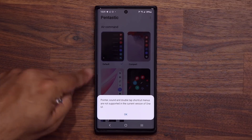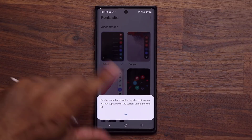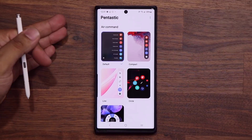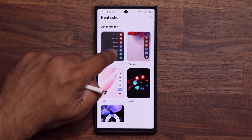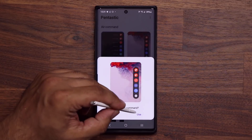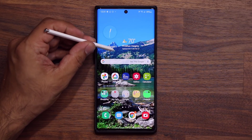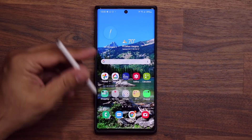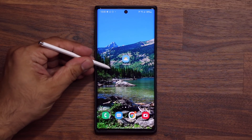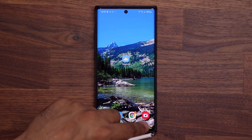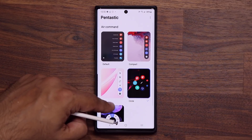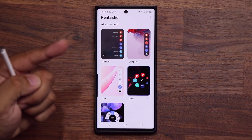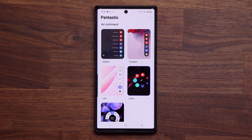Now, because this is on the Samsung Galaxy Note 10 or Note 9, some features are not going to be available. The Pointer feature, the Sound feature, and the Double Tap feature are not available on One UI 2.1 or 2.0 — anything below 2.5. But you are still able to access the Air Command menu options in the top right. I can pick this one as my Air Command menu, and I can also choose a circular menu. That's our circular menu for Air Command. This Pantastic application has four features, but you're only able to use one for now, until the official Pantastic is available, which is coming very soon.